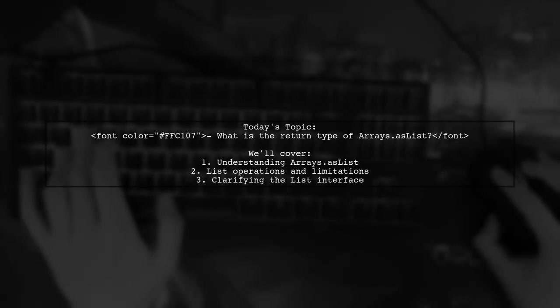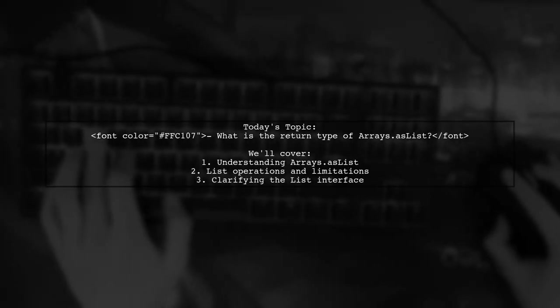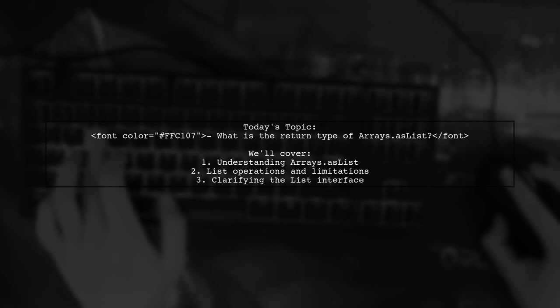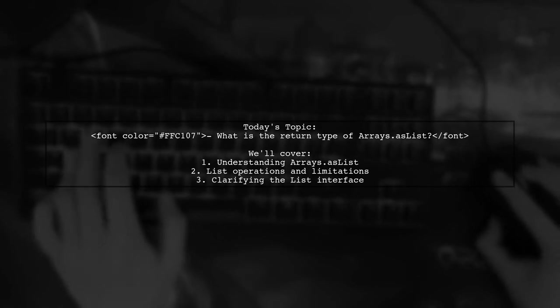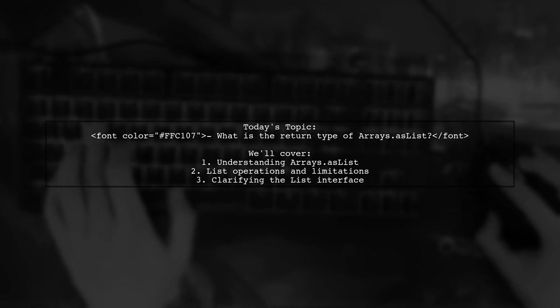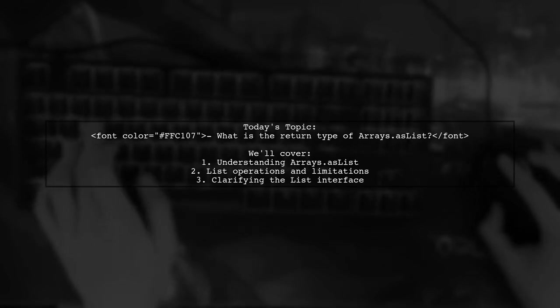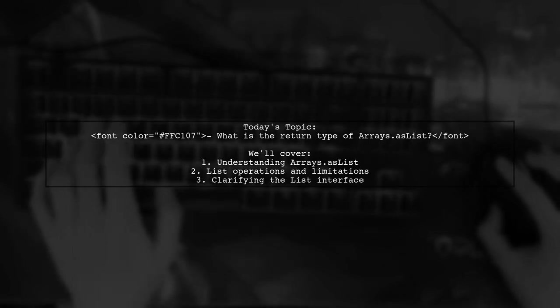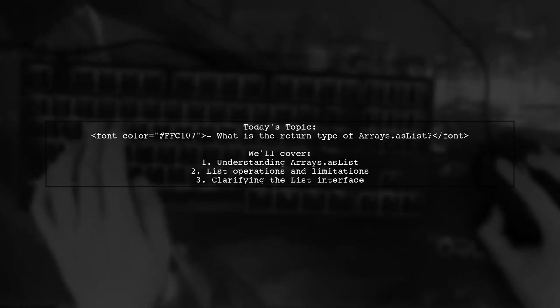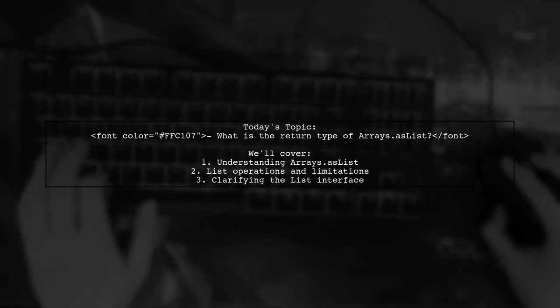Welcome to our Tech Explainer video. Today, we're tackling a question that many Java developers encounter. Our viewer is curious about the return type of arrays.asList and why certain list operations aren't allowed. Let's dive into the details.